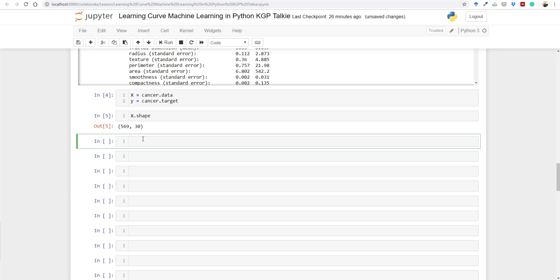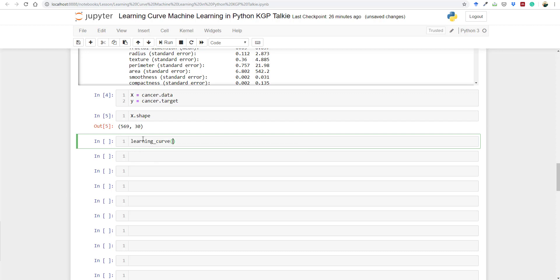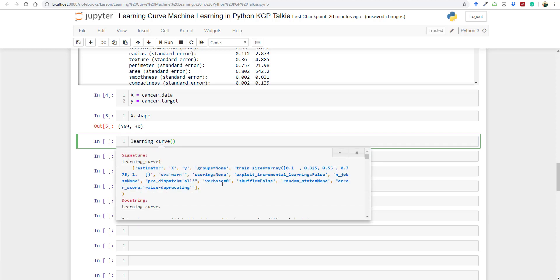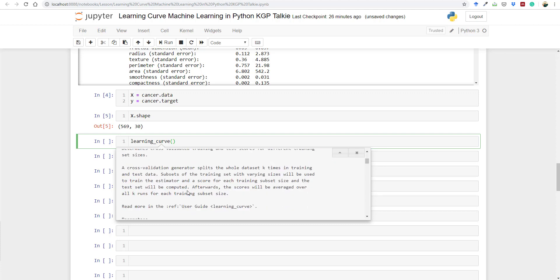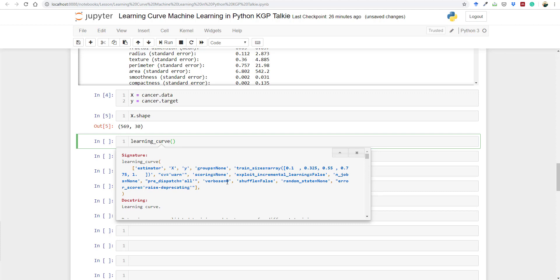Now let's call the learning_curve function. If you don't know about learning_curve, press Shift and double-Tab to get detailed documentation. It takes as input an estimator, x, y, and other parameters like training sizes. It also takes a scoring parameter and cross-validation settings.